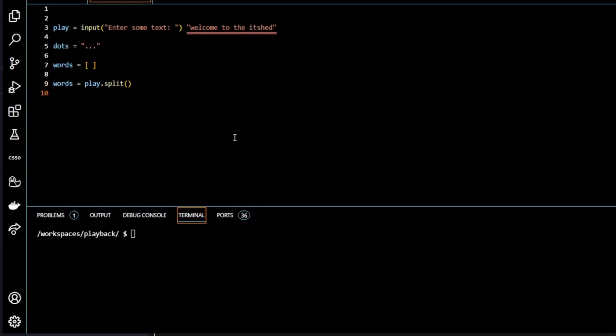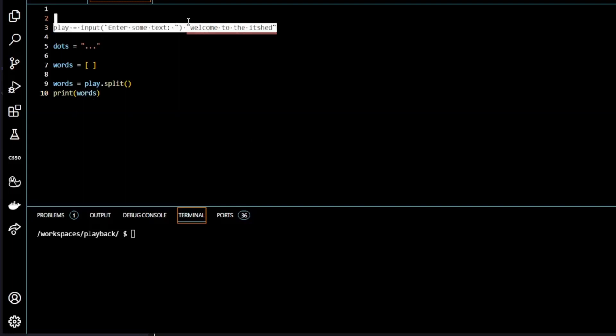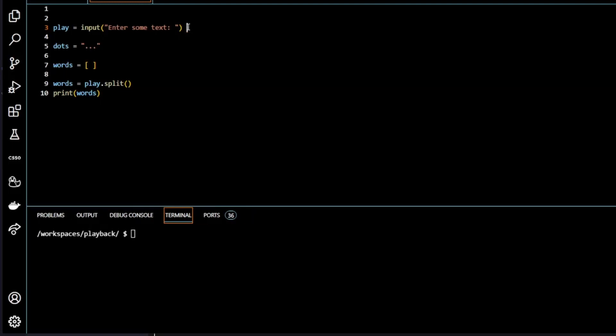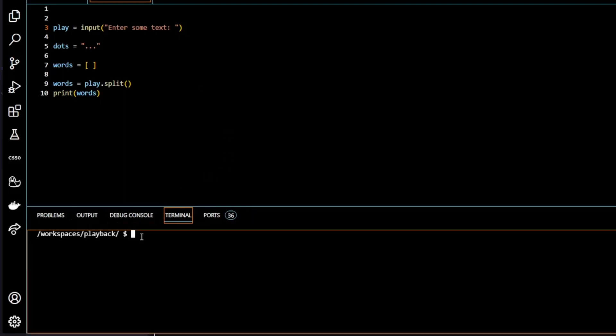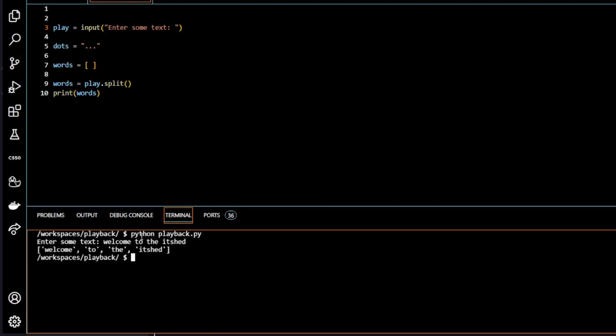So if I was to print words, and I'll get rid of this because it doesn't matter. You see, welcome to the IT shed. It's printed out in a list, each in separate words.